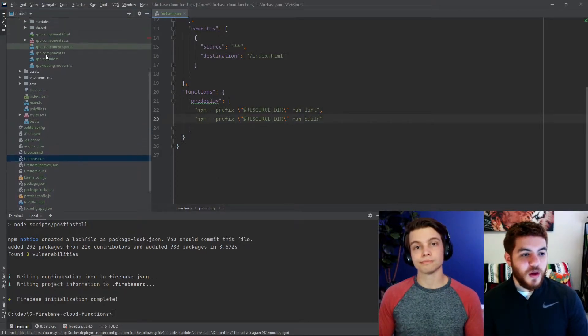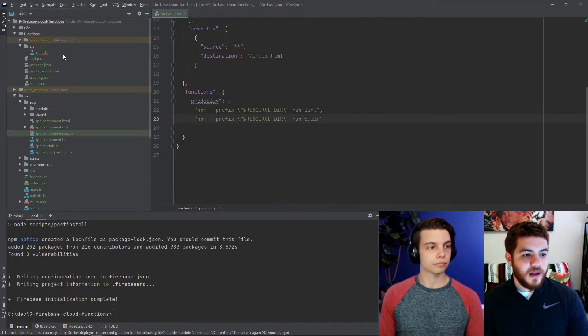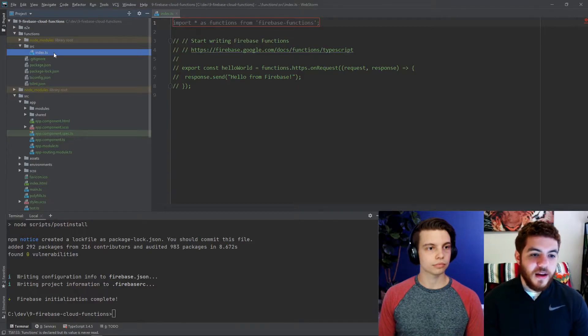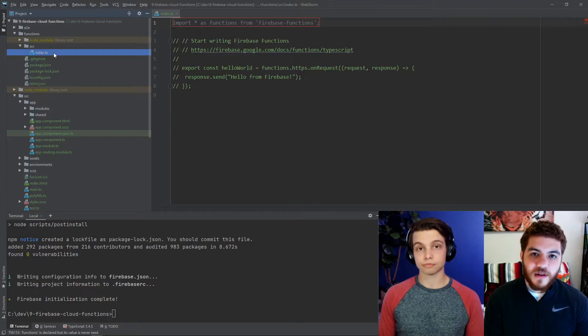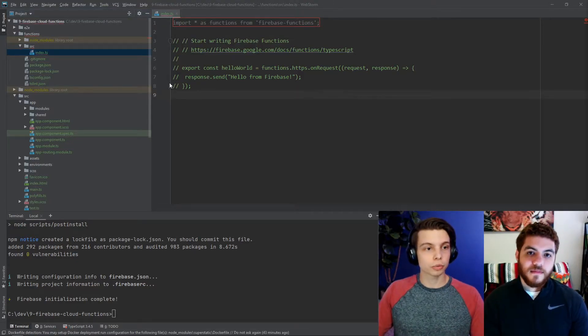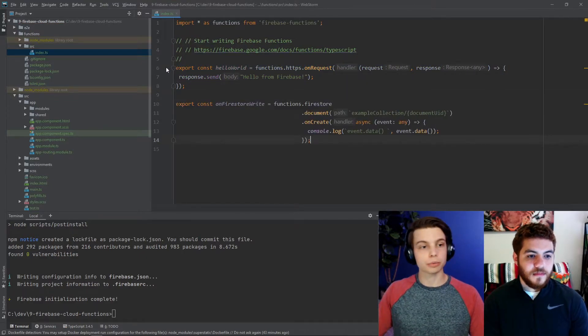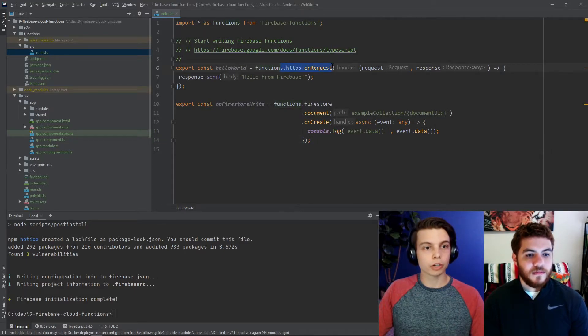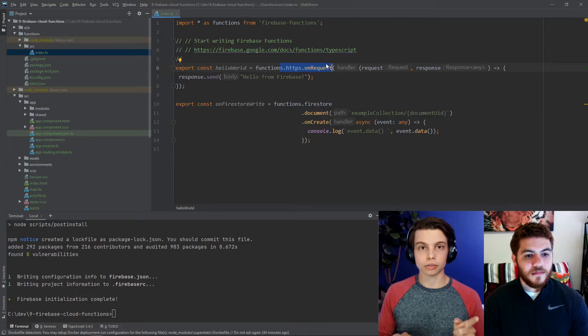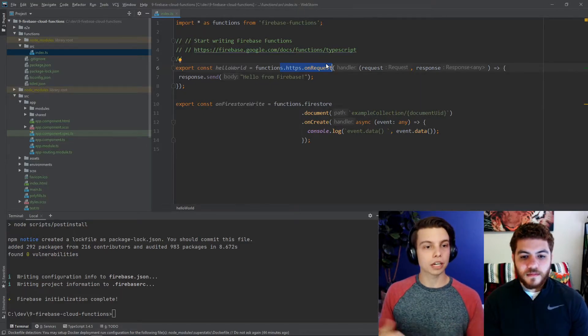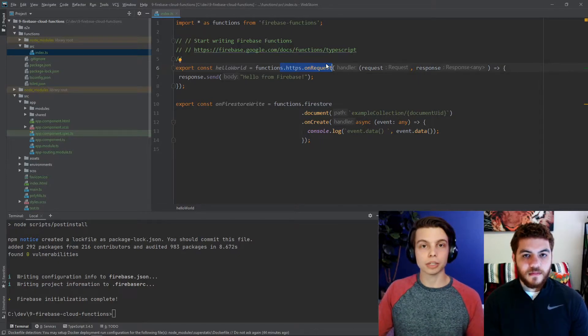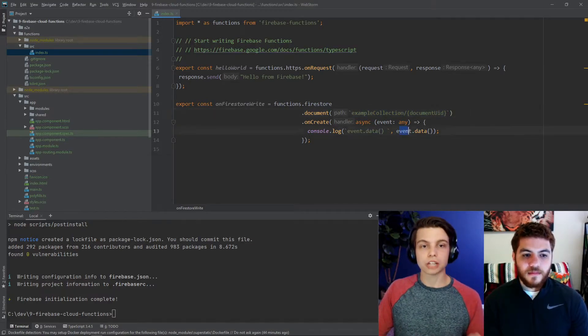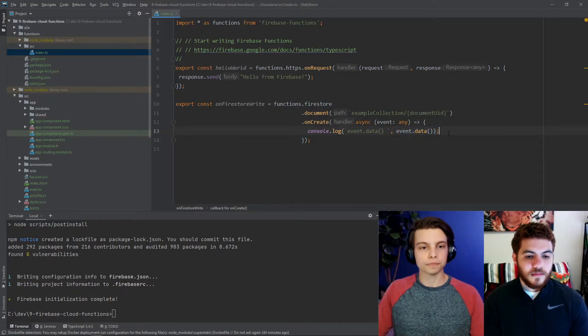So, now if we head over to one of the files that the CLI generated for us, the index.ts file, you can see here that the CLI actually generates an example Firebase functions function for us. Before we deploy this function, we're just going to paste in a secondary function just to show you two different types of triggers. The first one you can see here is an HTTP request trigger. So, anytime we make a call to a specific HTTP URL, this trigger will light up and execute this function. And the second one is anytime we write a document to this Firestore path, this trigger will execute and the function will just console log the data that we've pushed to that Firestore location.